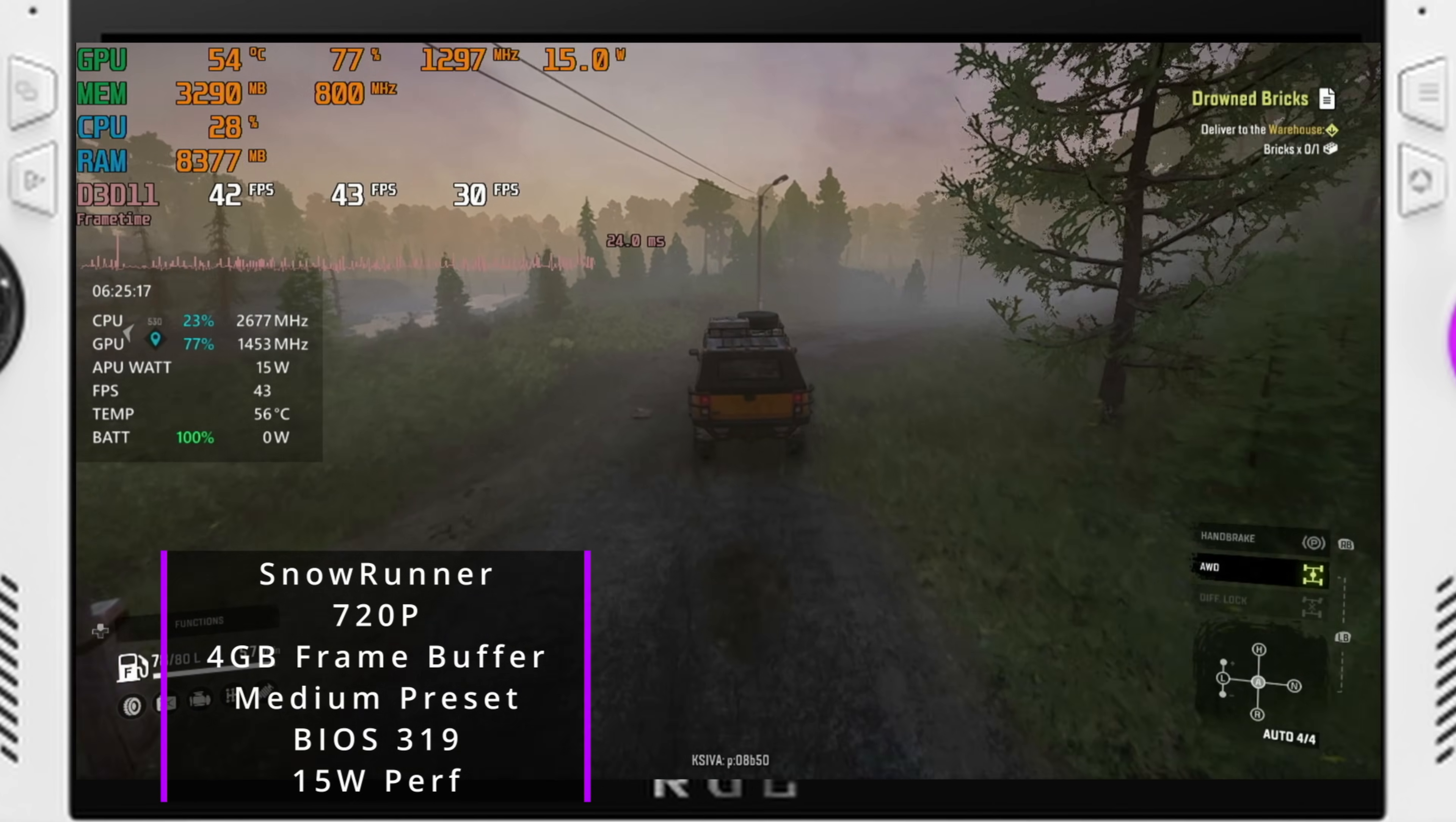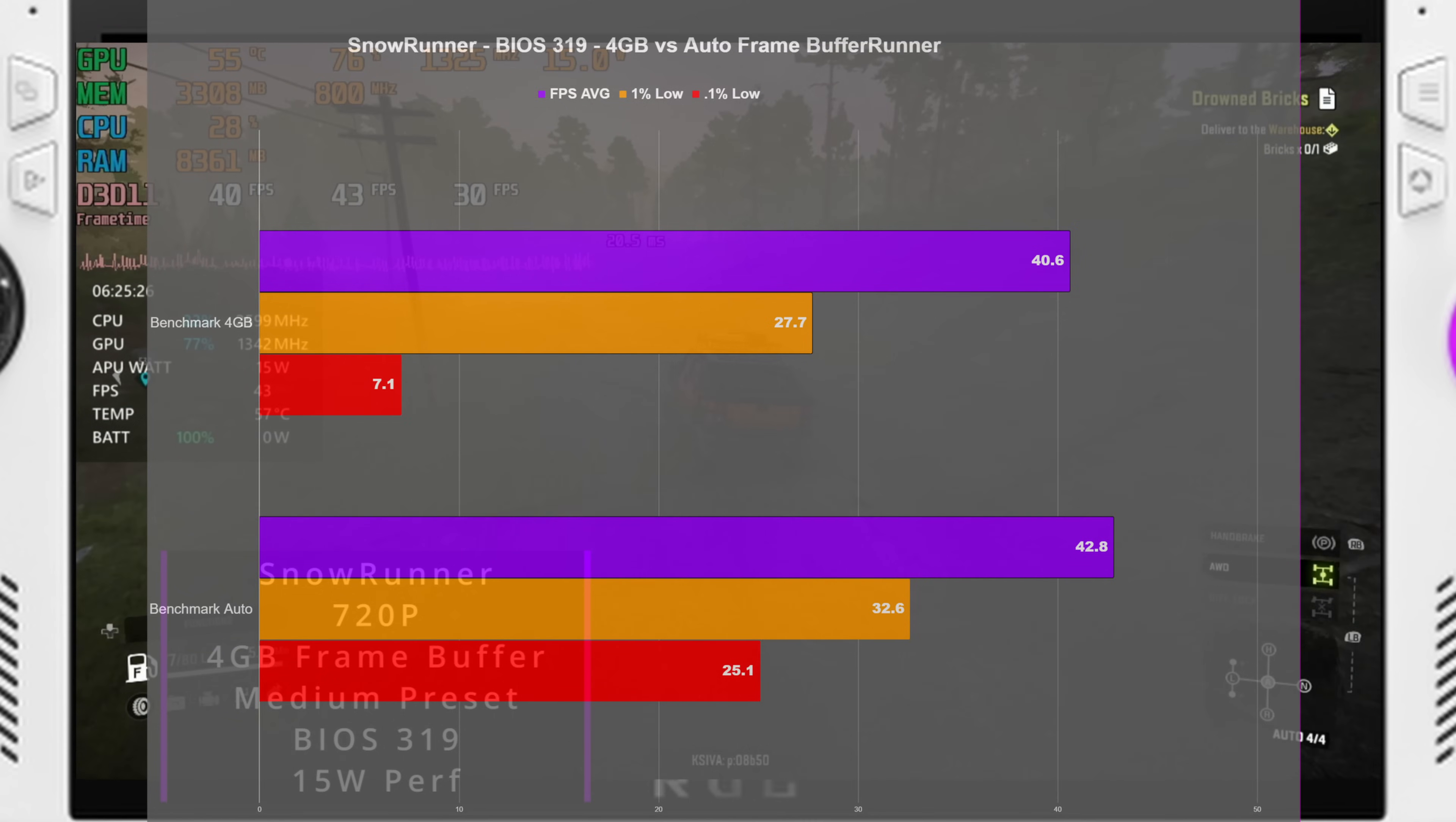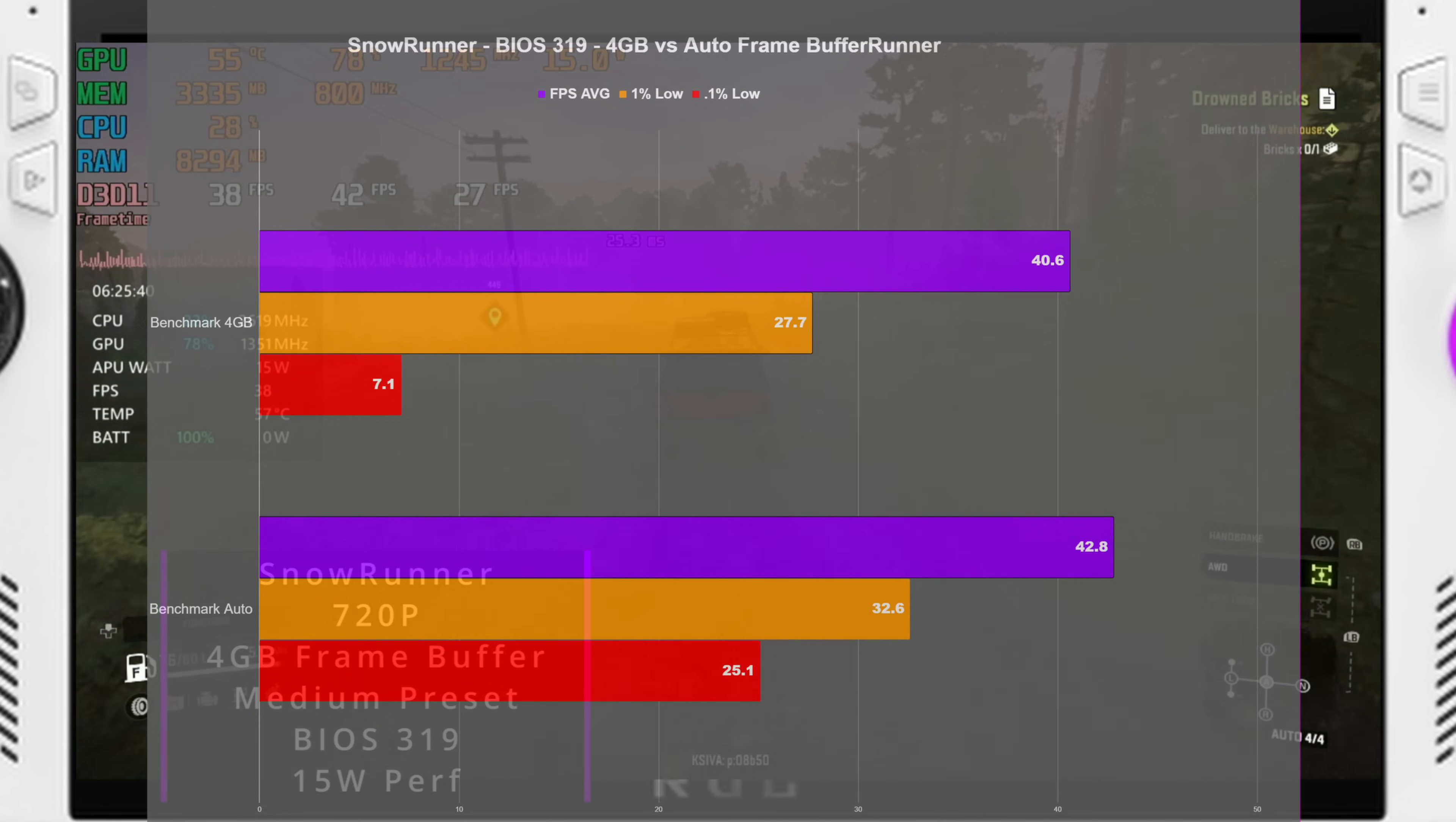Anyway, getting into the results of this though, we can see that switching over from the Auto to 4GB, we can see that our FPS average here, my custom run that was repeatable with the same daytime because you can select the same daytime as well. In 4GB, we can see that we got a 7.1% low and then compared to a 25.1% low. But taking even that out of the equation,